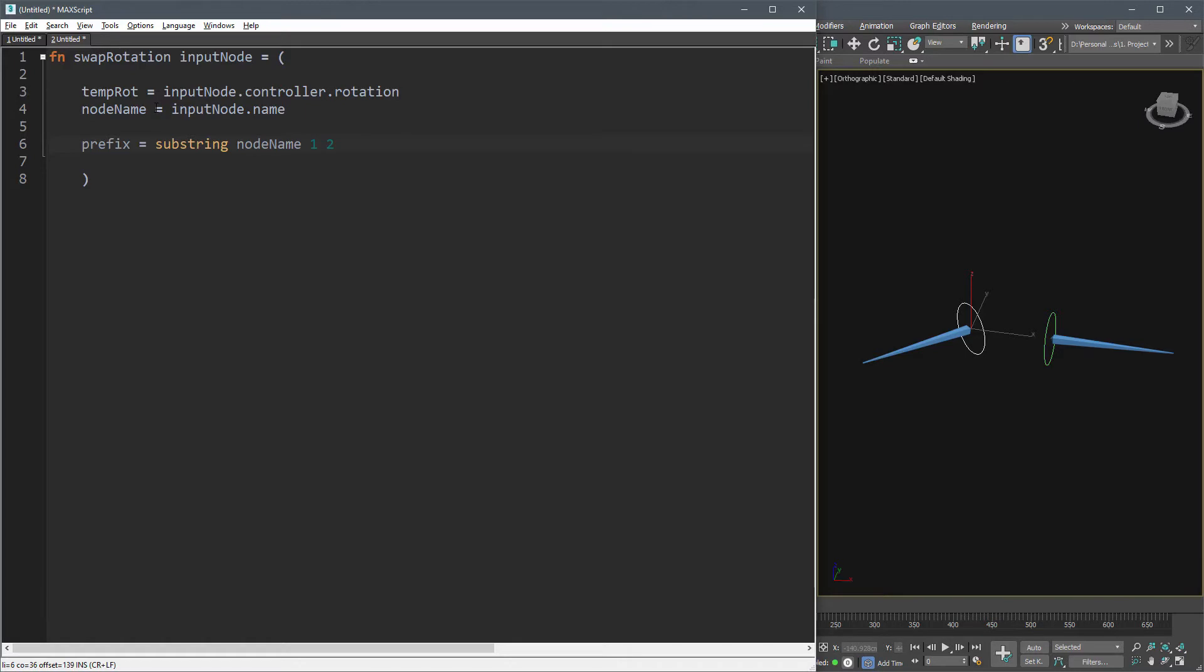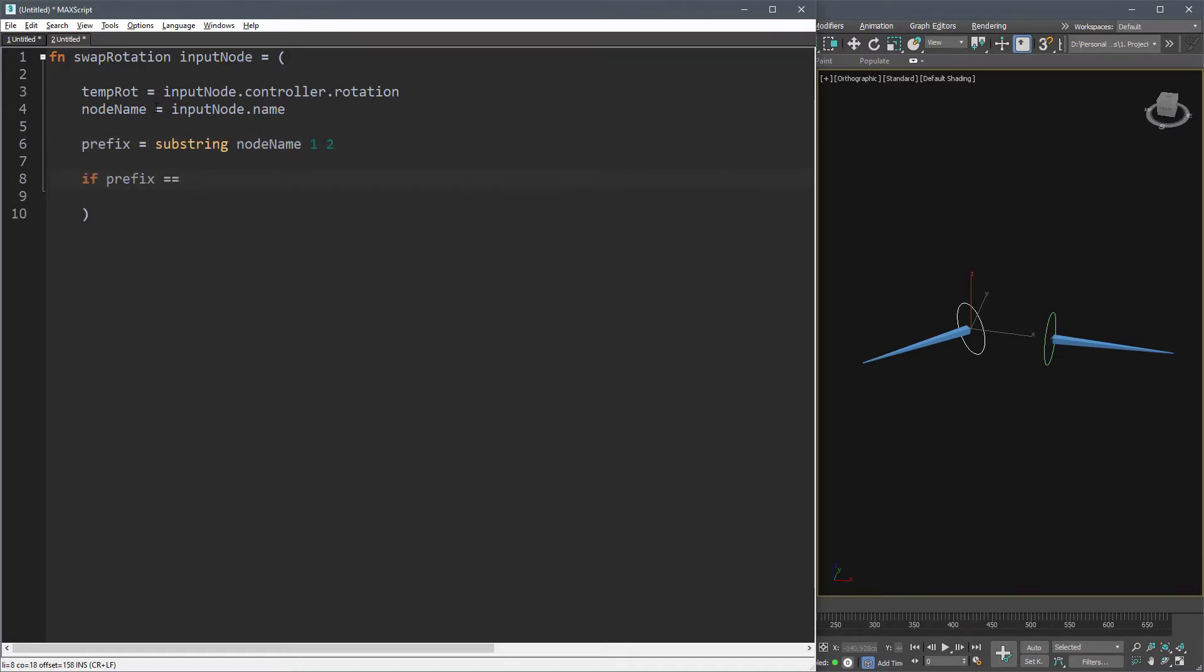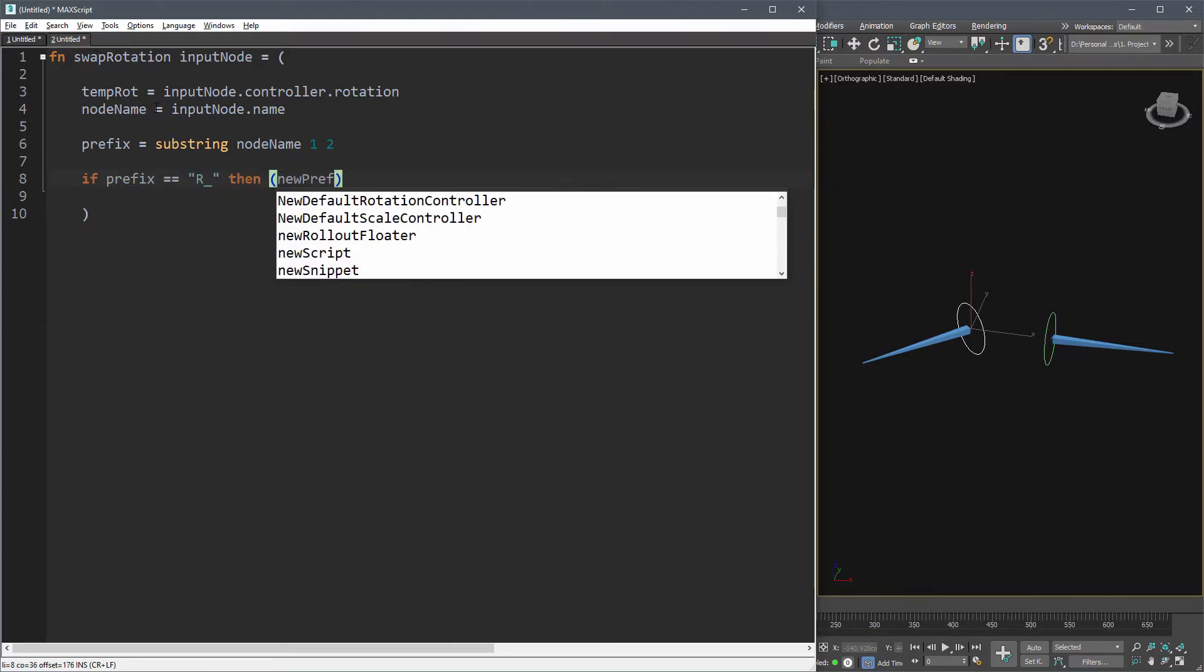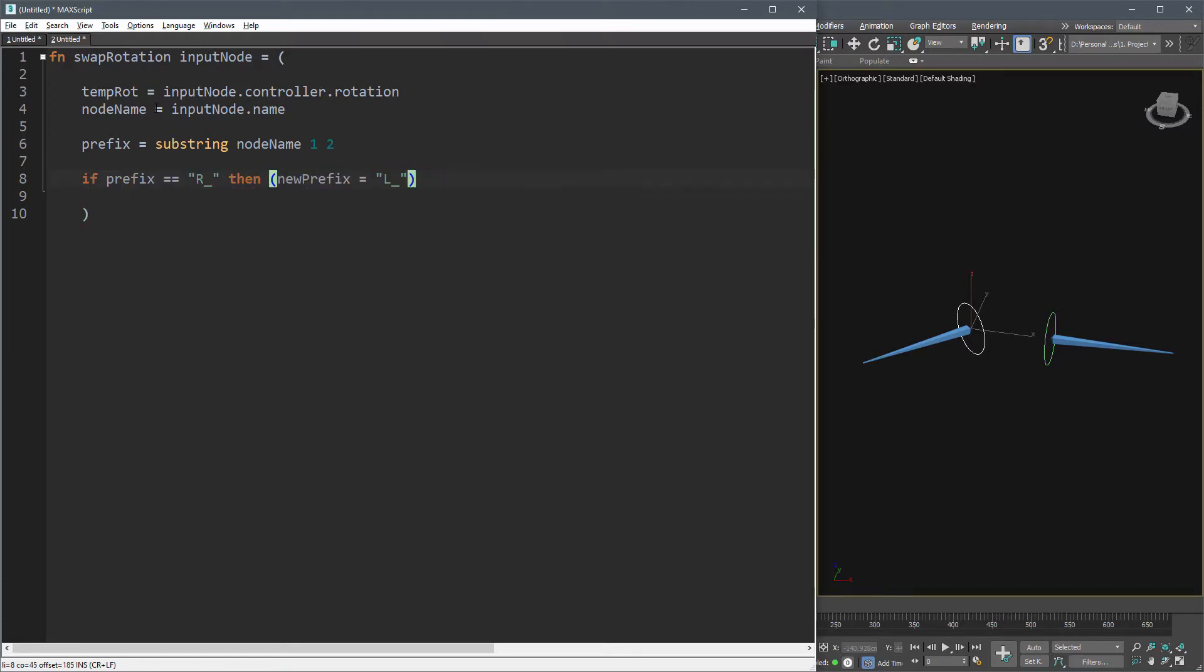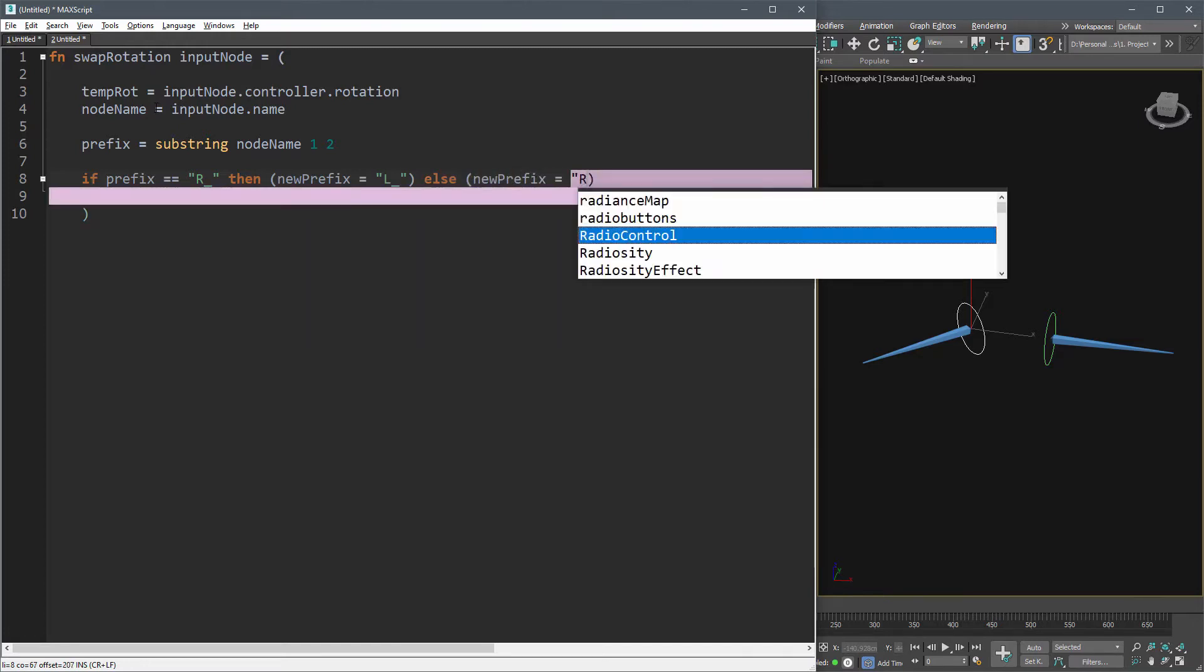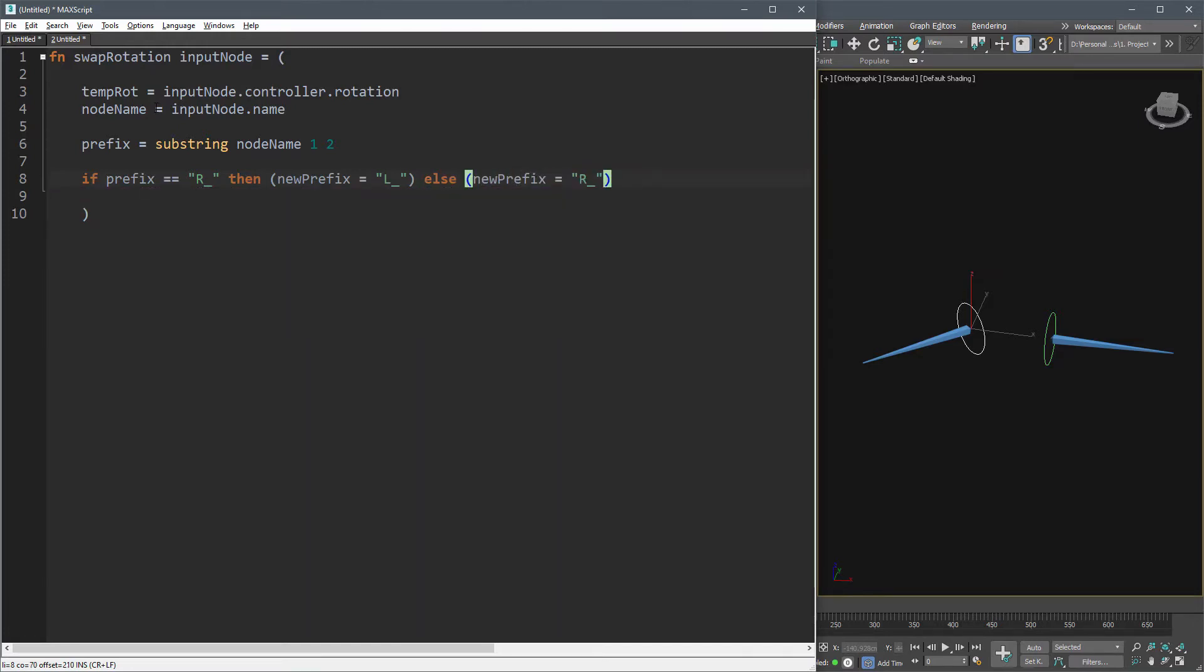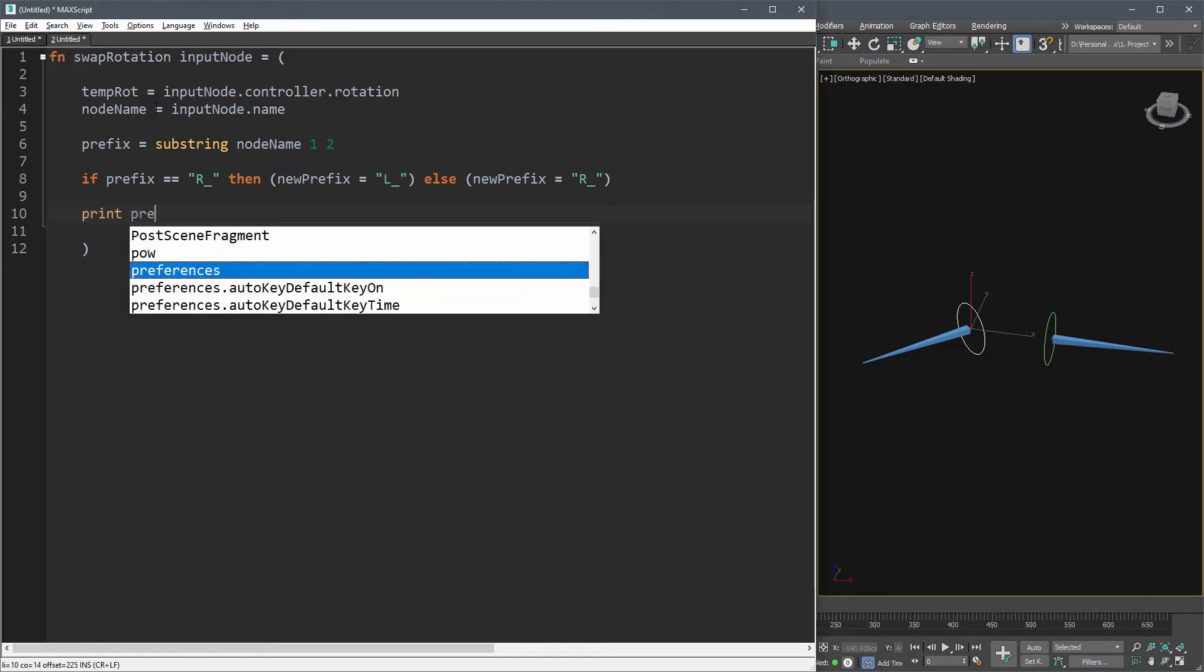Now I can get the opposite node name by replacing the prefix. First, let's write a simple if statement. If prefix is equal to R underscore, then new prefix is equal to L underscore, else new prefix is R underscore. Now print the result and see if it works.